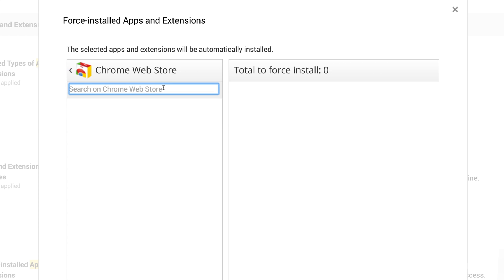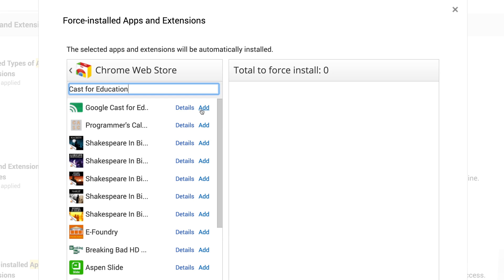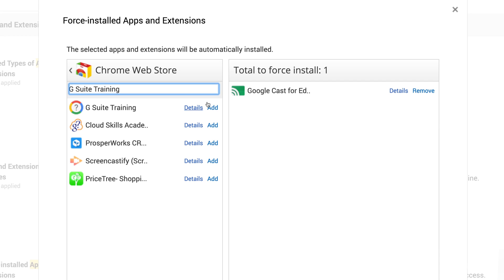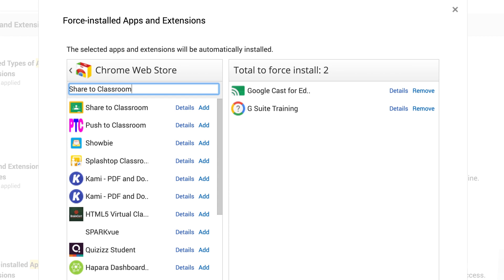We recommend adding the following extensions. First, add the Cast for Education app for teachers — this will enable students to cast their screens to their teacher's device or projector. Also, let's add G Suite Training for all our users. This handy extension sits within each Google application and provides just-in-time training if users ever run into issues. And finally, let's add the Share to Classroom extension and the Classroom Chrome app.